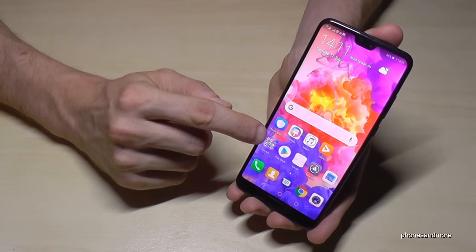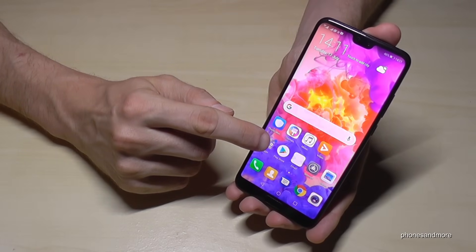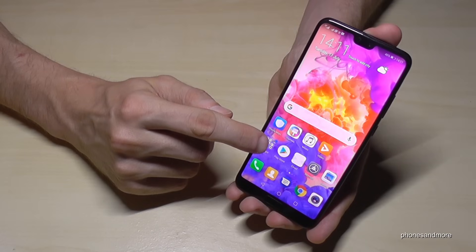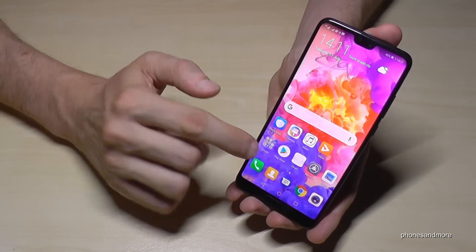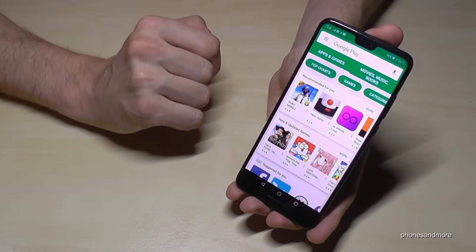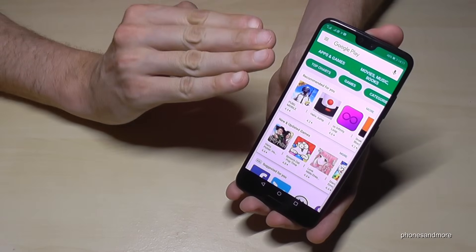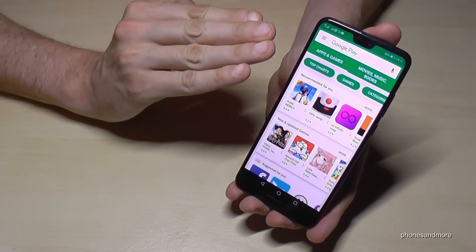First of all, you are looking for the Play Store symbol here. Normally it's always on the main page. Tap on it. Now I am in the Play Store.